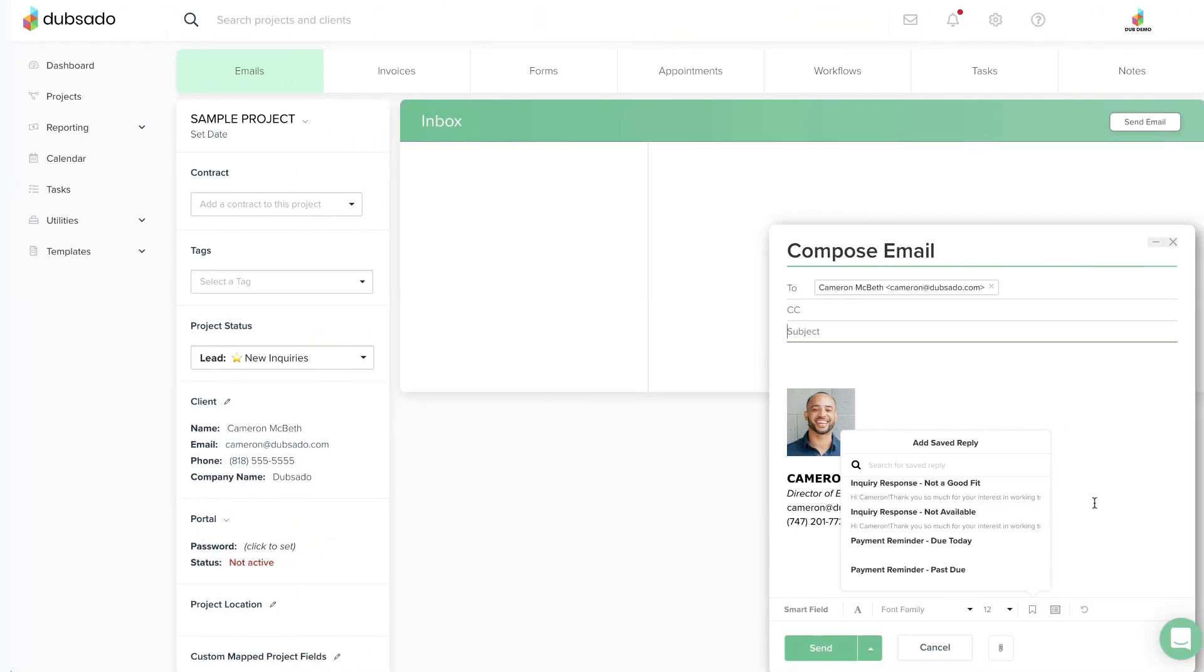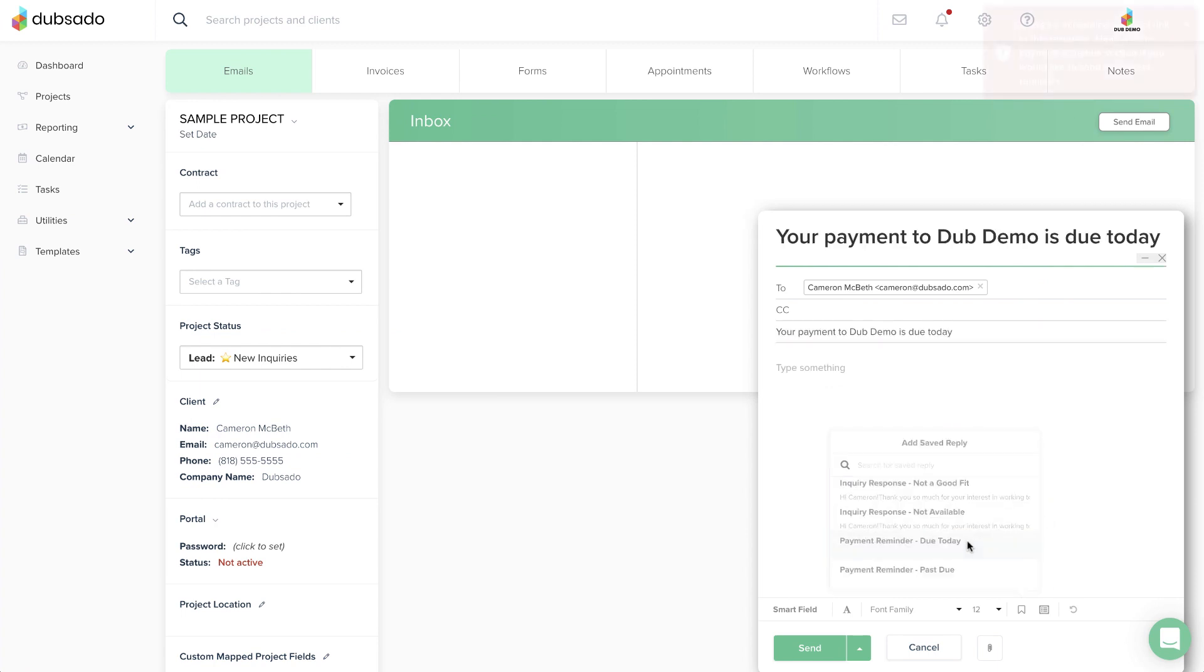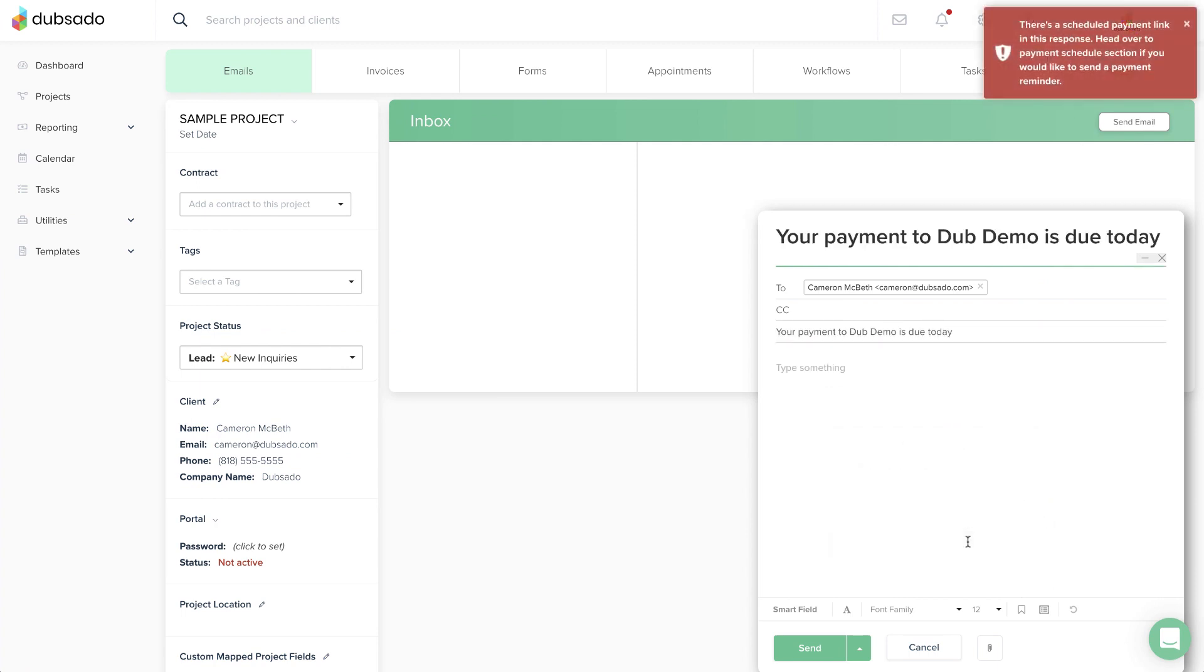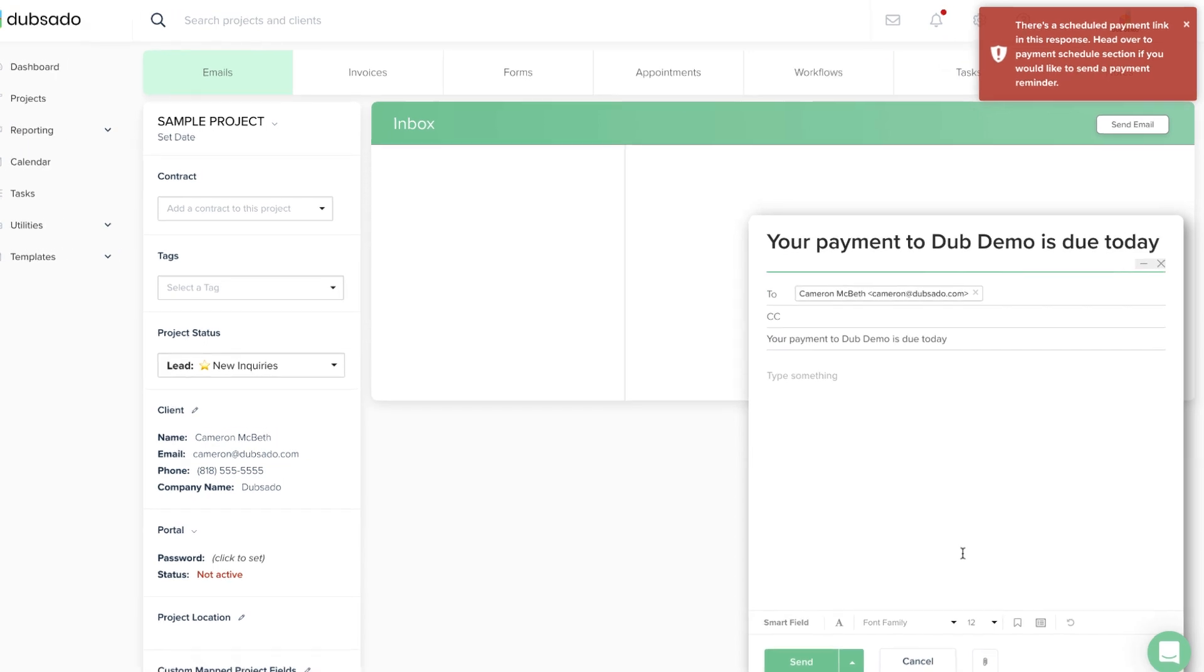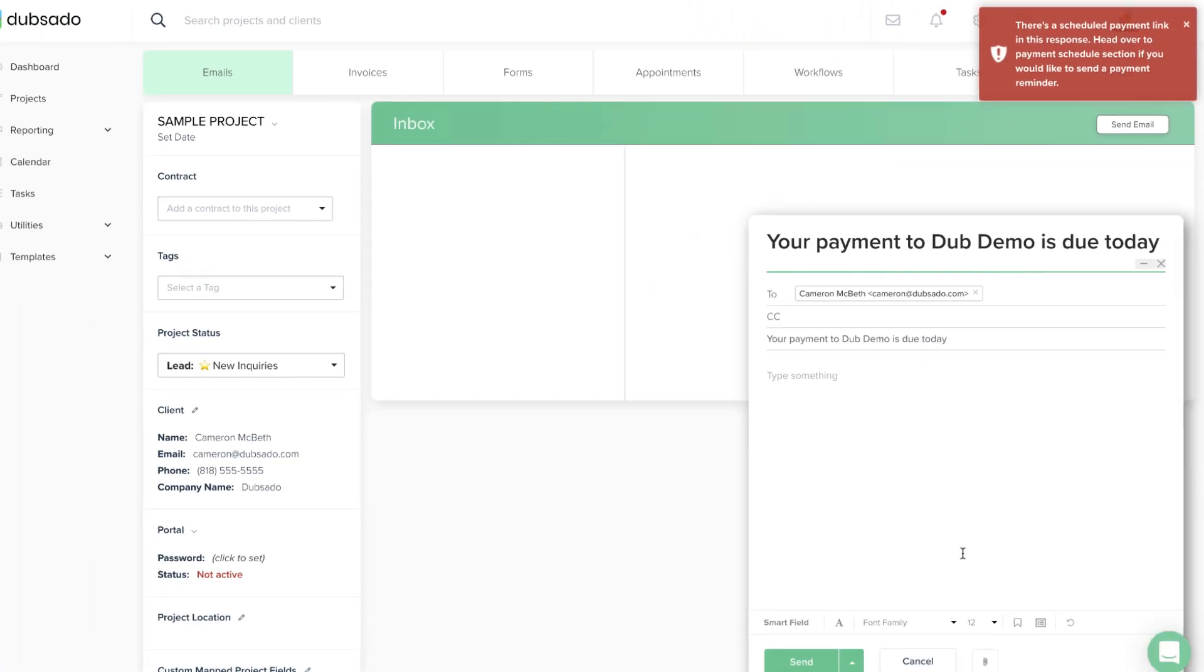If the information is available, but the Smart Field is still coming up blank, the second explanation is that you may have used an appointment or payment plan Smart Field in the wrong spot. If you're getting an error message or a blank space, double check that you aren't trying to use one of those two Smart Field categories improperly.